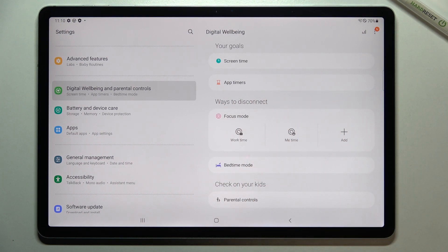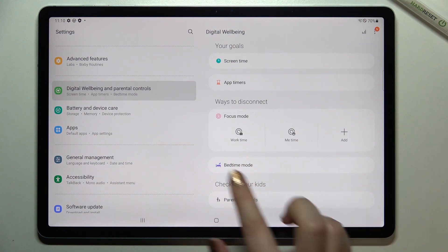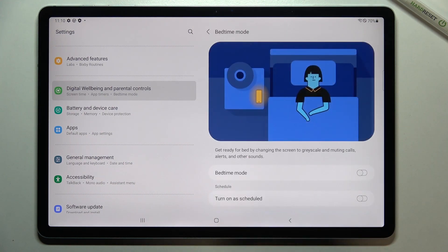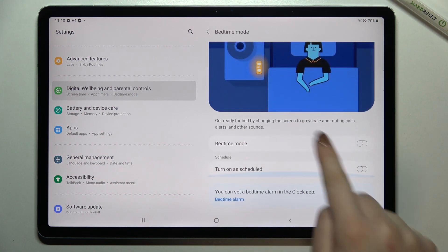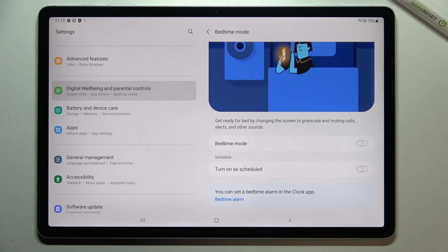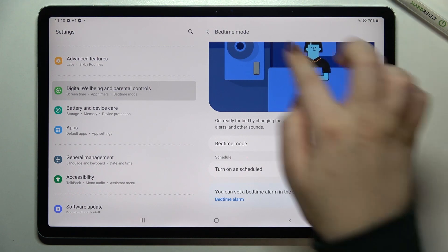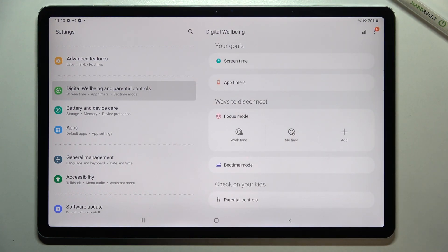There's also Ways to Disconnect, which is a cool option. If you need time for yourself, need to focus, want to sleep, or don't want to receive notifications, you can set a Focus Mode — for example, Work Time, Me Time, or Bedtime Mode. You can schedule these features by setting a specific start and end time, and your device will limit notifications during that period.